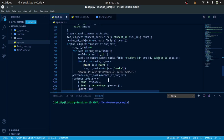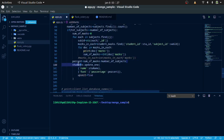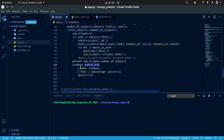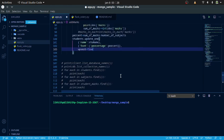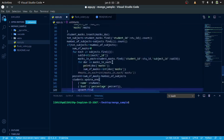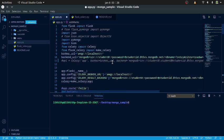We calculate the percentage as the sum of marks divided by the number of subjects. We retrieve the data using MongoDB collection retrieval operations in simple Python code, and update the student document's percentage field with the calculated value.